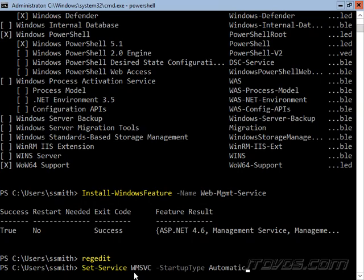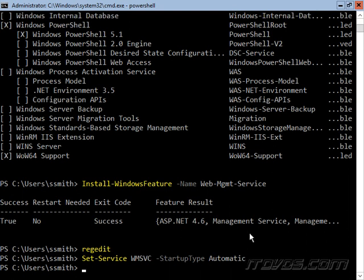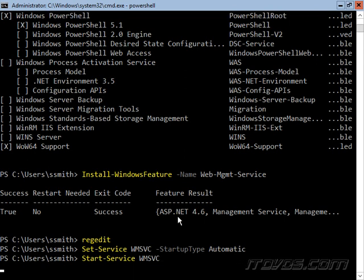Next we're going to want to set our WMSVC service startup type to automatic so that if the server reboots, the service will automatically start and we can remotely administer it. Now we can go ahead and start the service with the start-service commandlet.